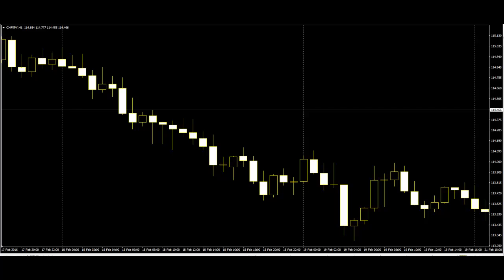However, the significance of the charts does not end there. When you are going to consolidation of the chart with triangles and flags, you need to understand it in real quick time.